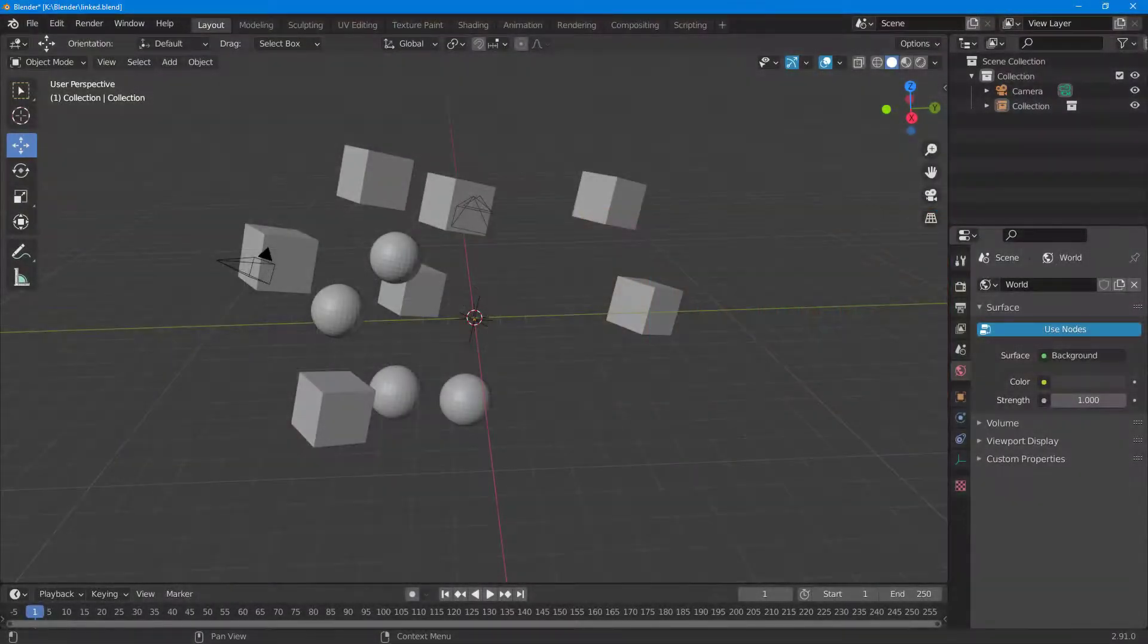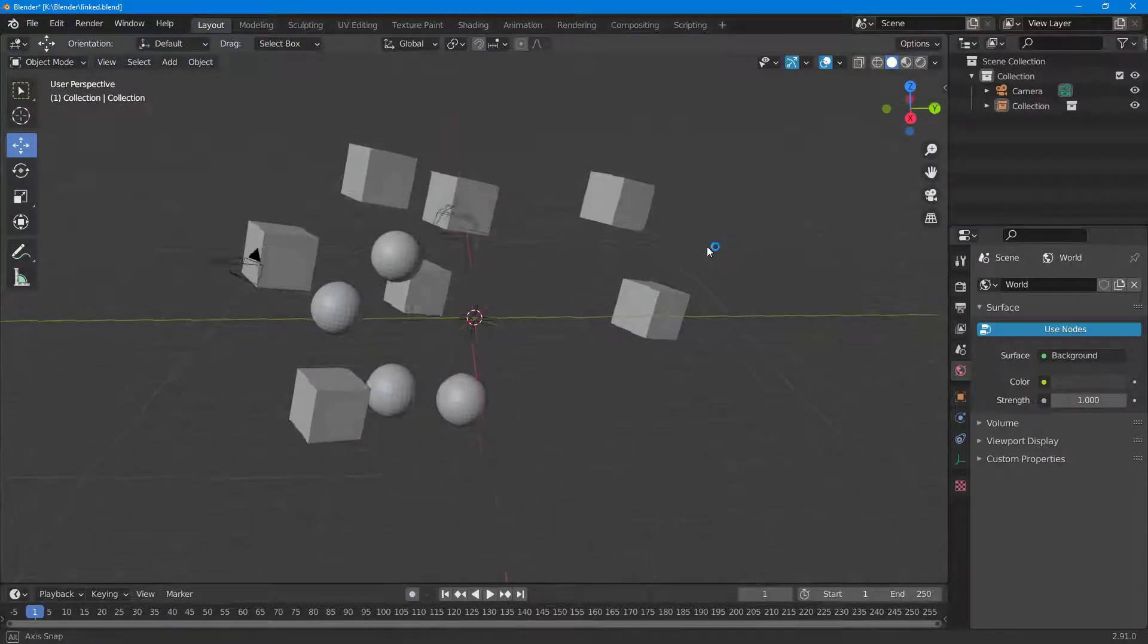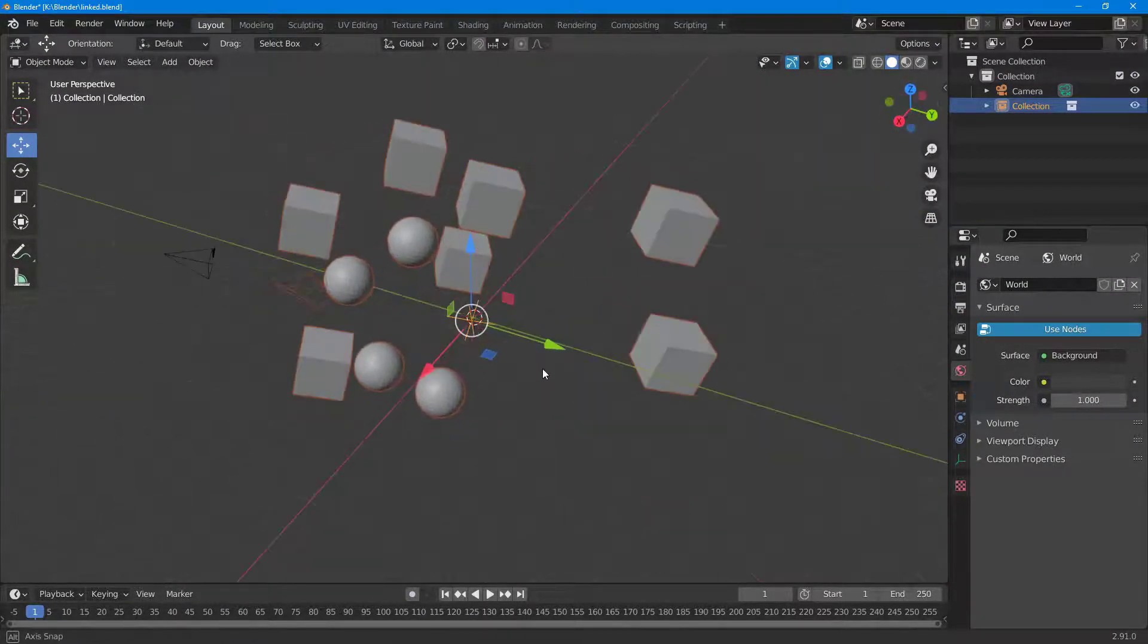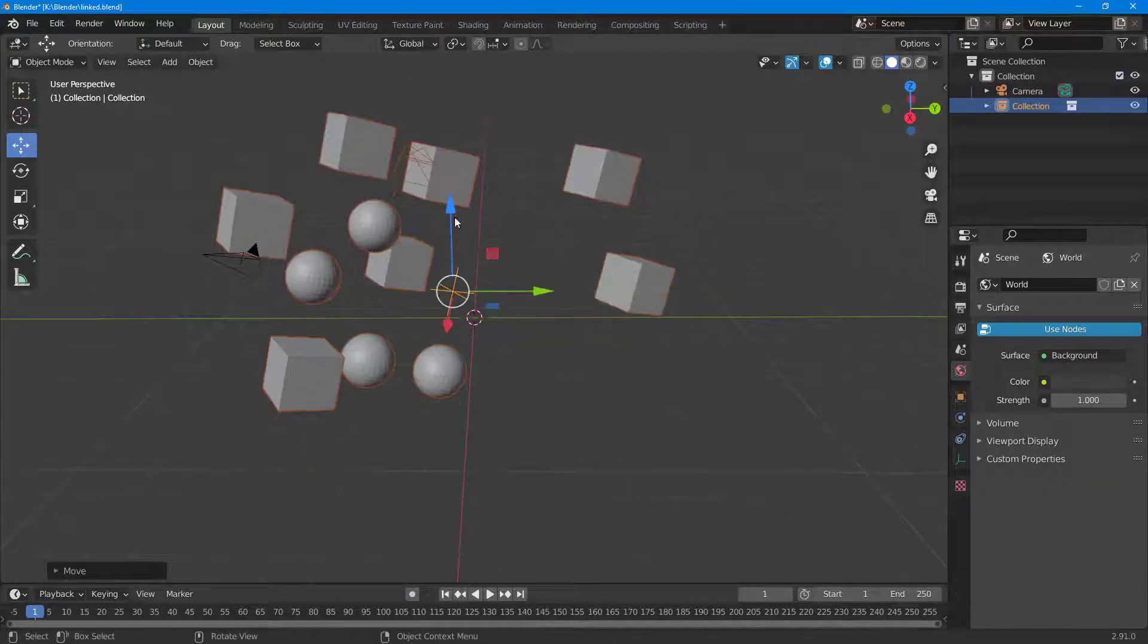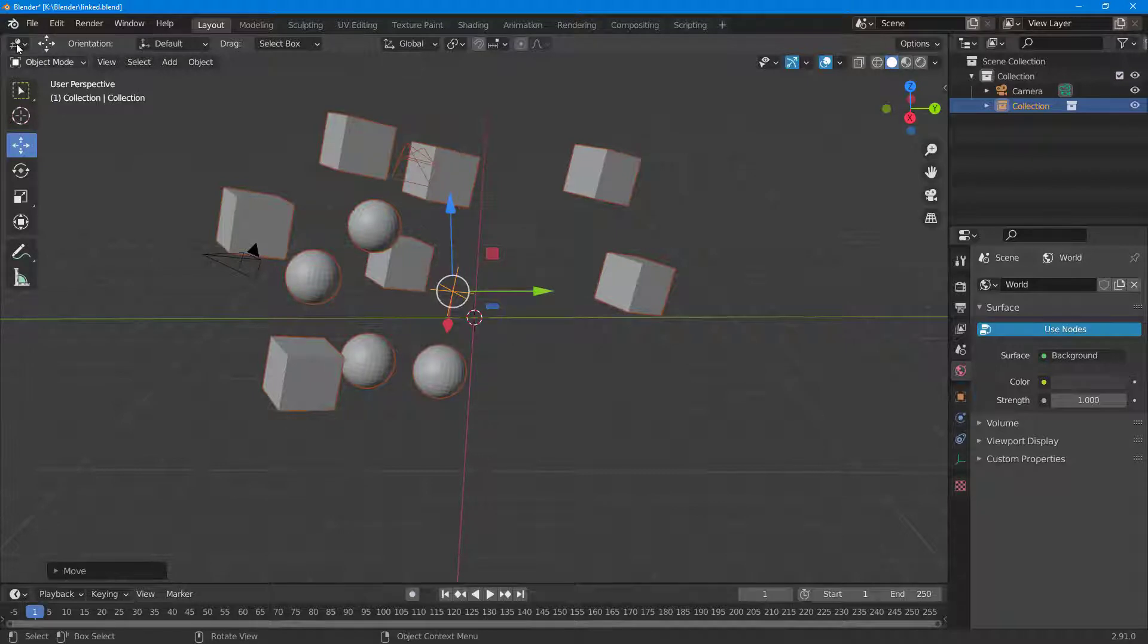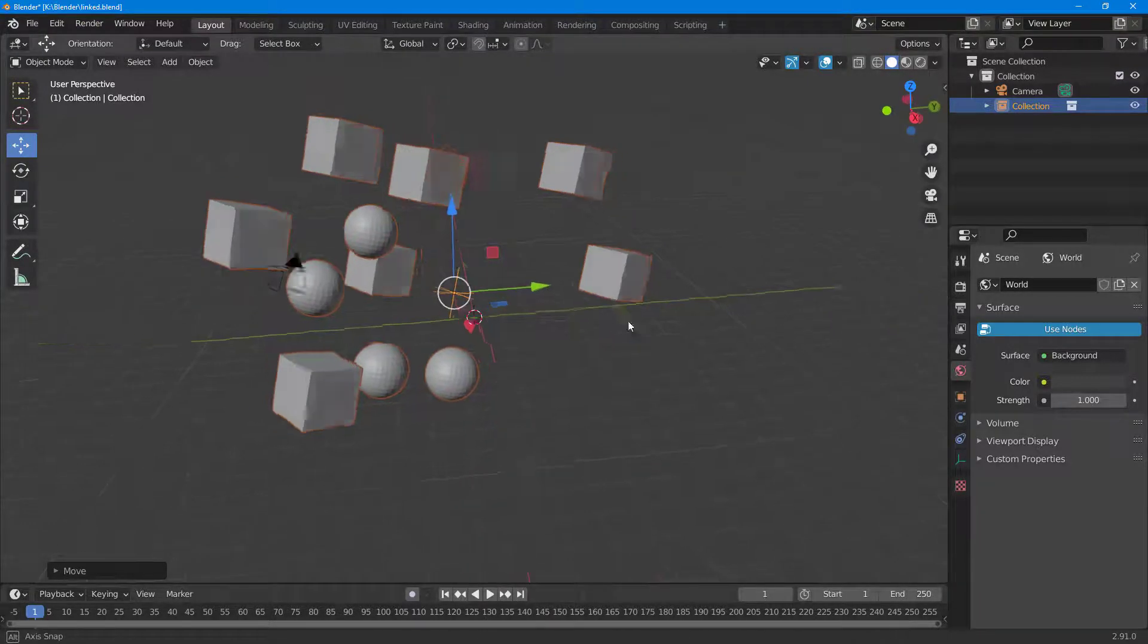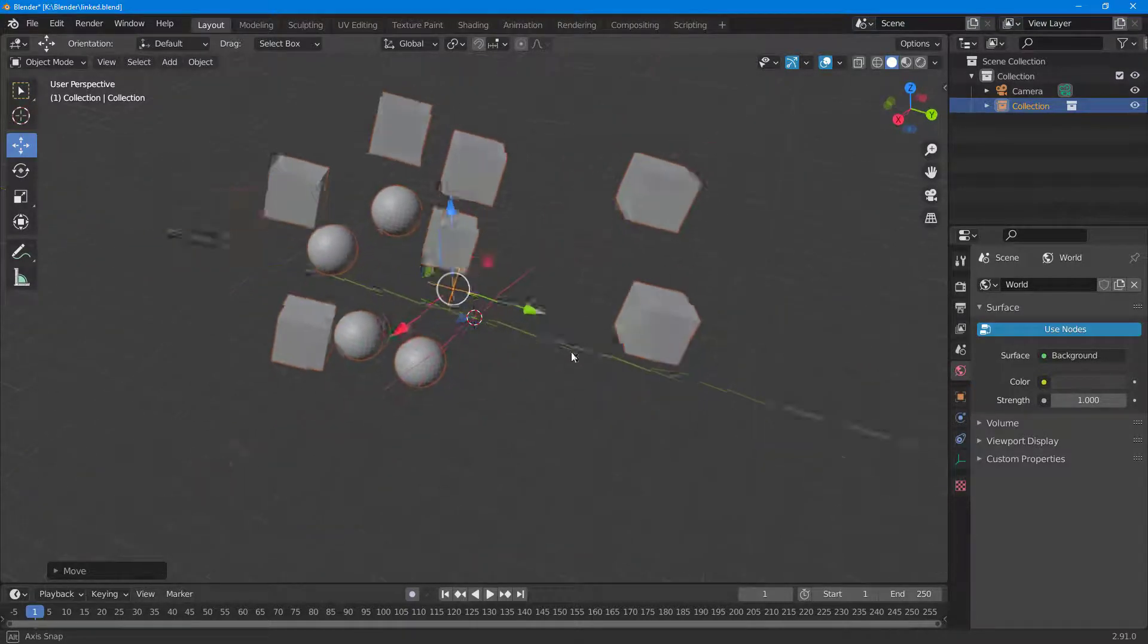Over here you can see that I have a linked scene. If I were to click over here, you can see that I can select the whole scene and I can move this around. So this is actually another file and then I have brought this in onto this file.